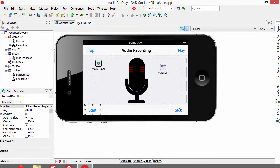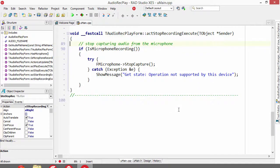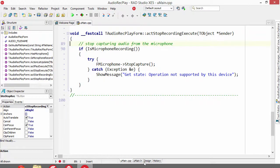In order to stop recording, we check to see if the microphone is recording, and if it is, we just tell it to stop capturing.